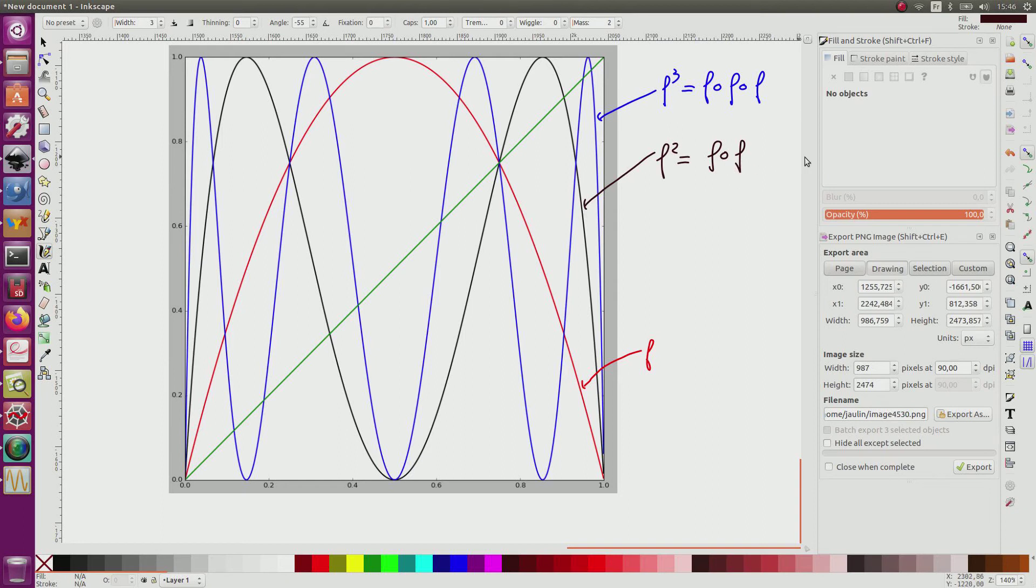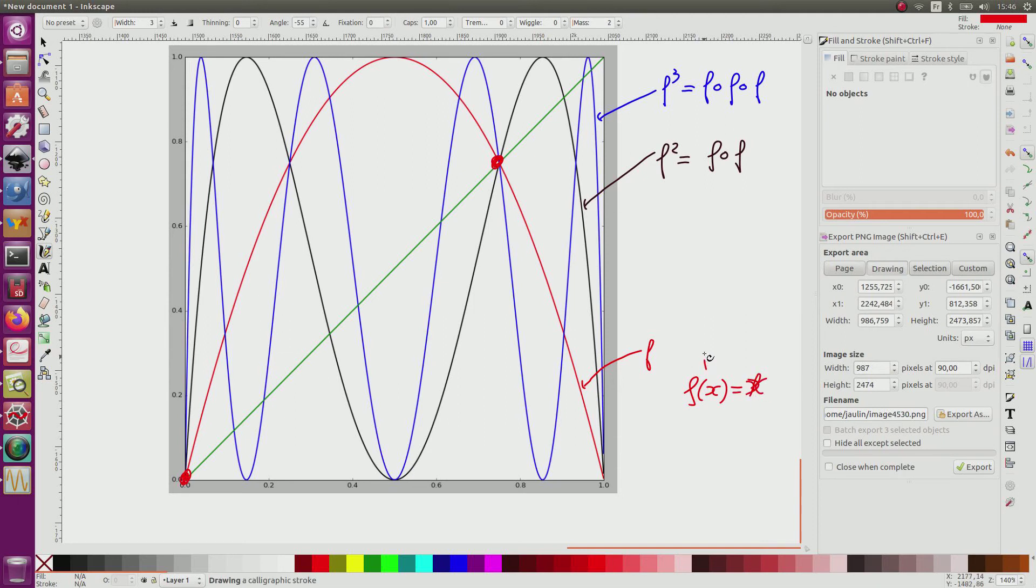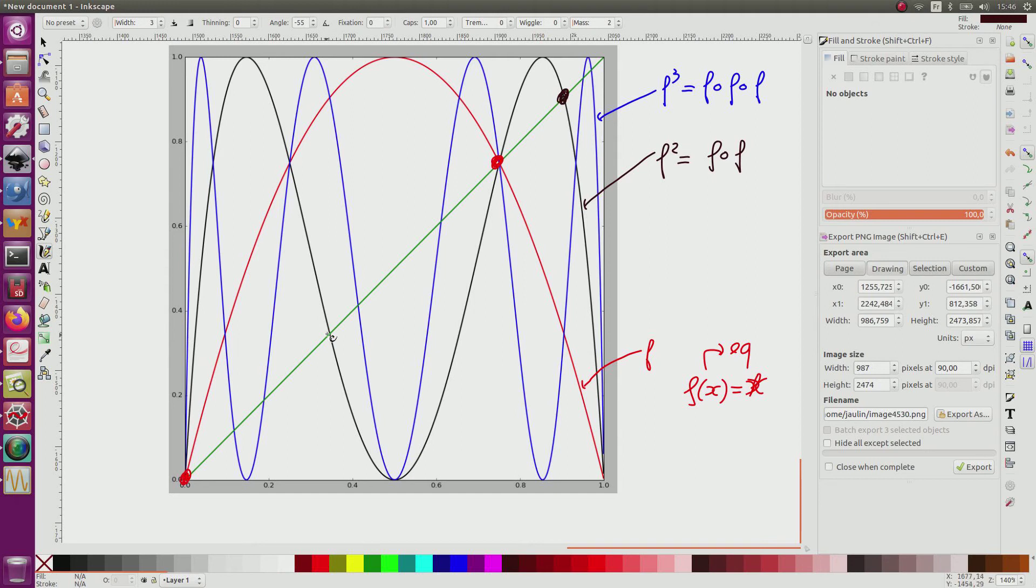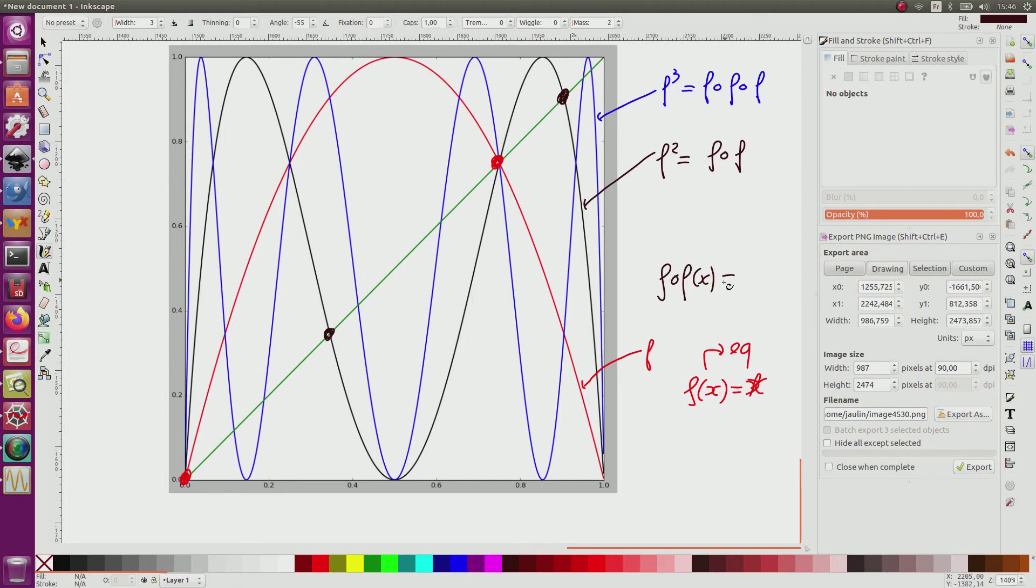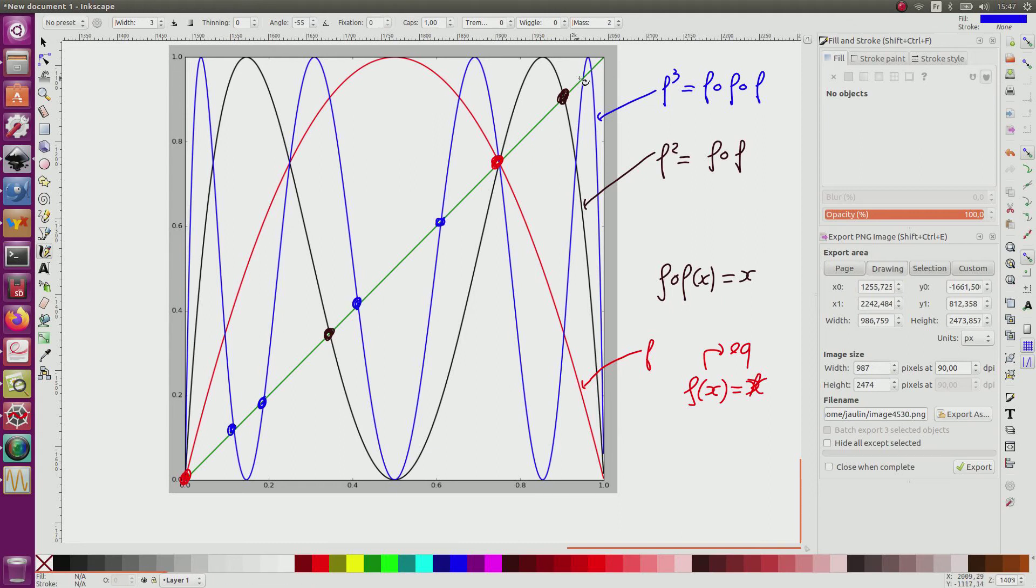I can see here, here and here, the fixed point. So it means that f of x is equal to x equilibrium point. Now, I can see here and here, the point such that f of f of x is equal to x. Now, in blue, here, here, here, here, here, here, and here. So 1, 2, 3, 4, 5, 6.